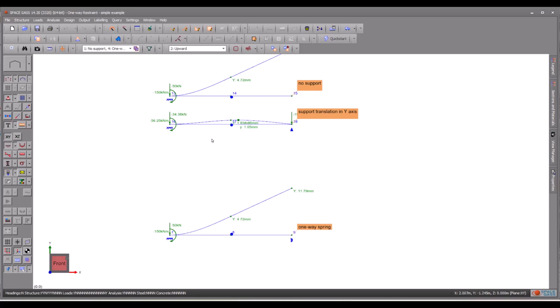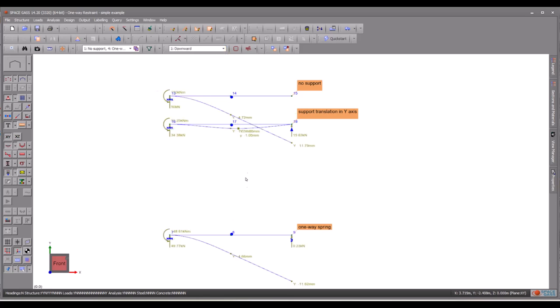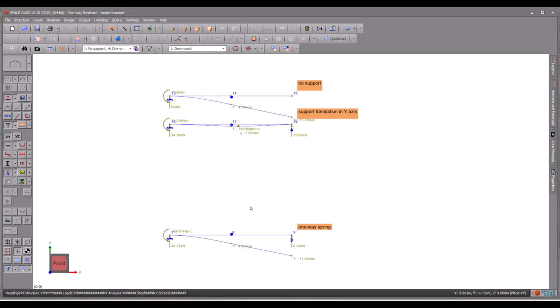Similarly, when a point load is directed upward, the spring has no effect on the node. However, when the load is directed downward, the spring provides some support, although it is not as stiff as a fully fixed support. One-way spring support is highly valuable in numerous scenarios.